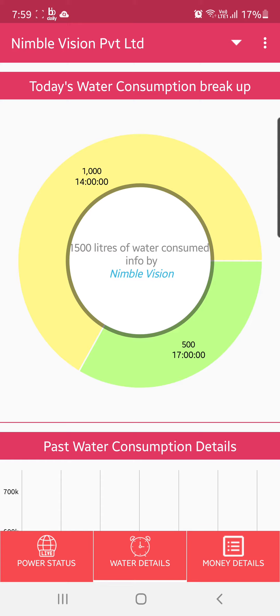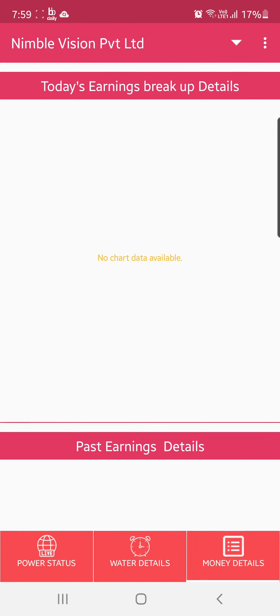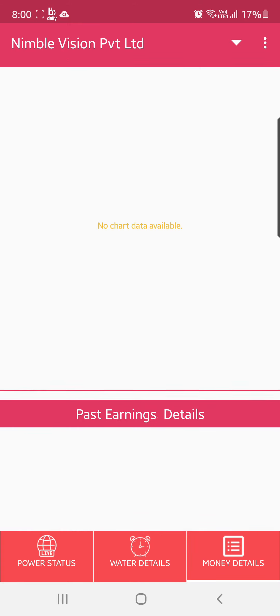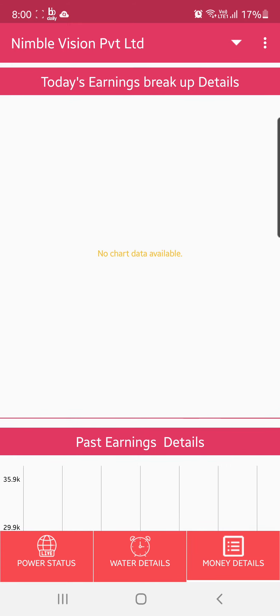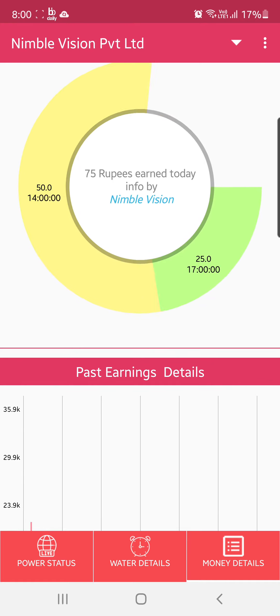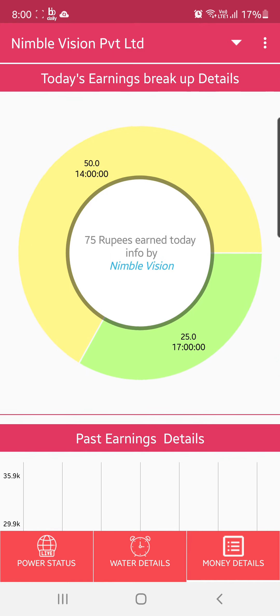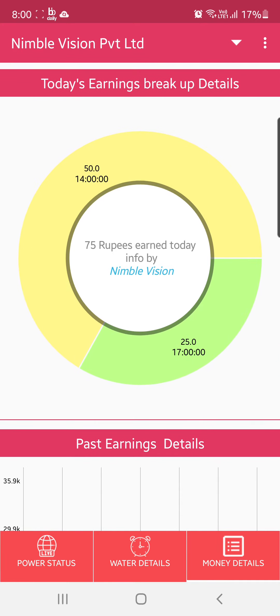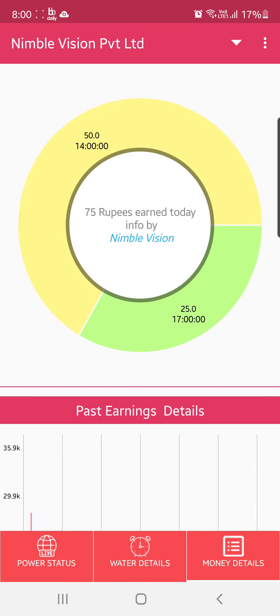After water consumption, we also see how much money is earned by the coin box. This gives a daily breakup as well as an hourly breakdown. Every 5 rupees gives 20 liters, so there is 50 rupees and 25 rupees — a total earning of 75 rupees today. Below is the past earnings history.